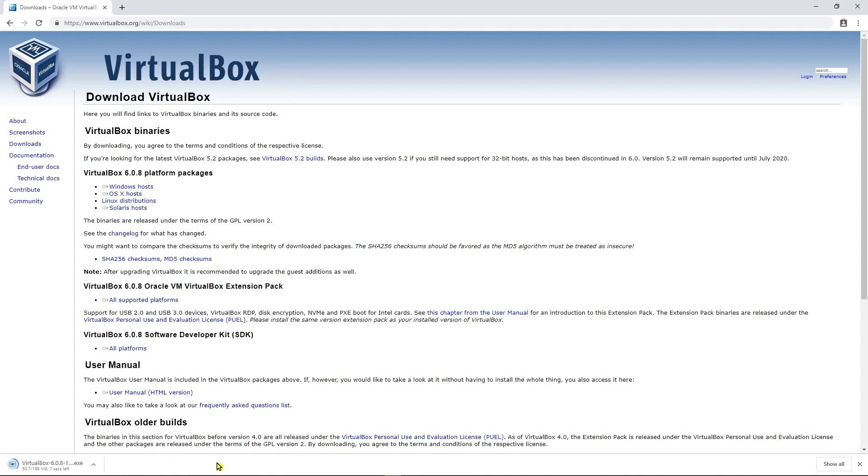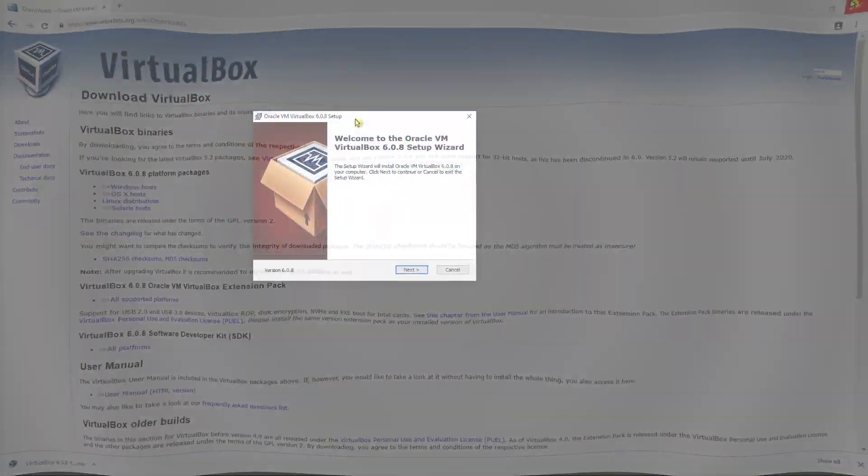And that kicks off the download process and it takes a few seconds. Sometimes it can take a minute or two depending on how fast your internet is. Once that's done go ahead and click on the .exe file that was downloaded.